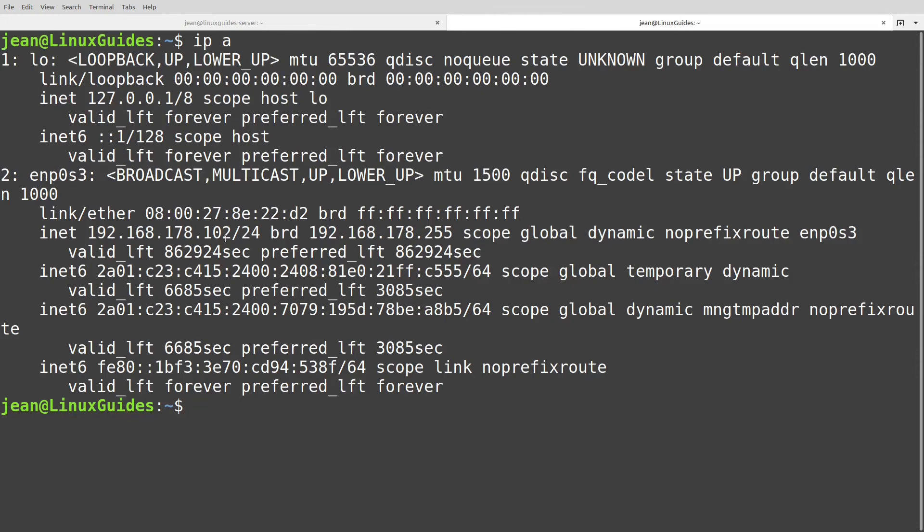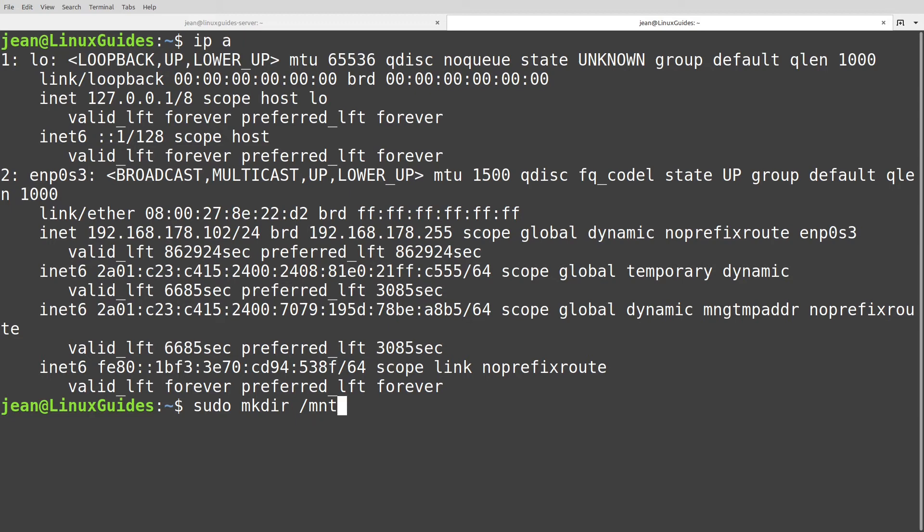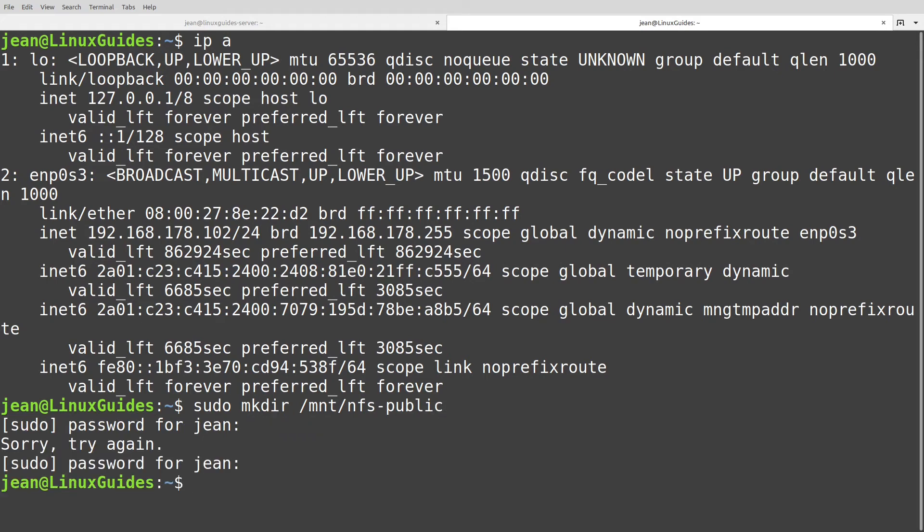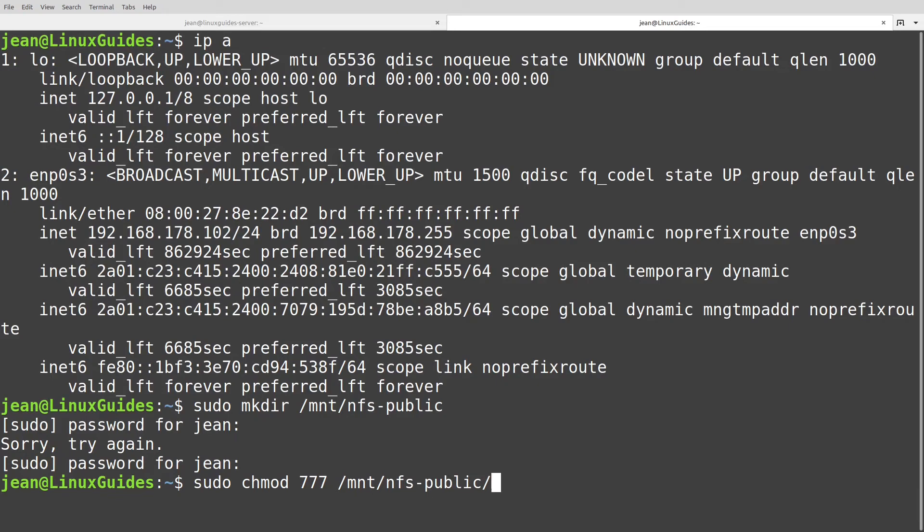Let's head over to our client here. At first we have to make a new directory where we want to mount that file system. In my case I create a new folder in /mnt and call it nfs-public. Type in my password. Here I also do my life easier with sudo chmod 777 /mnt/nfs-public. So maybe you want to restrict this a bit more.